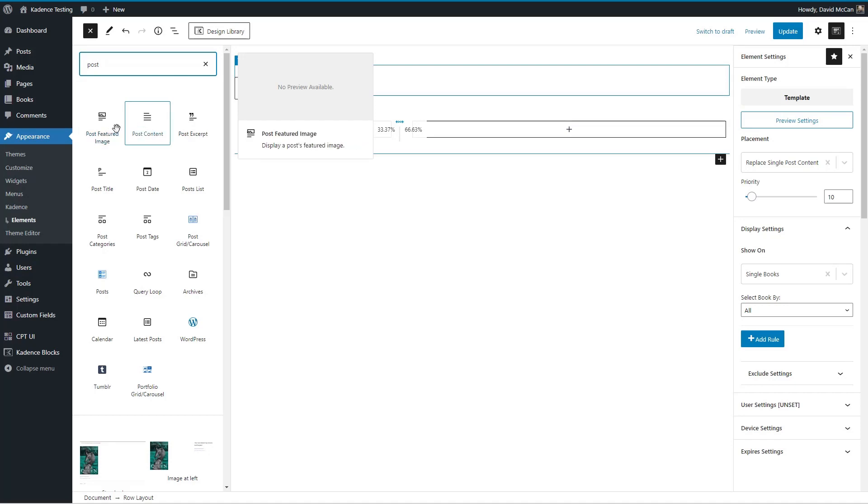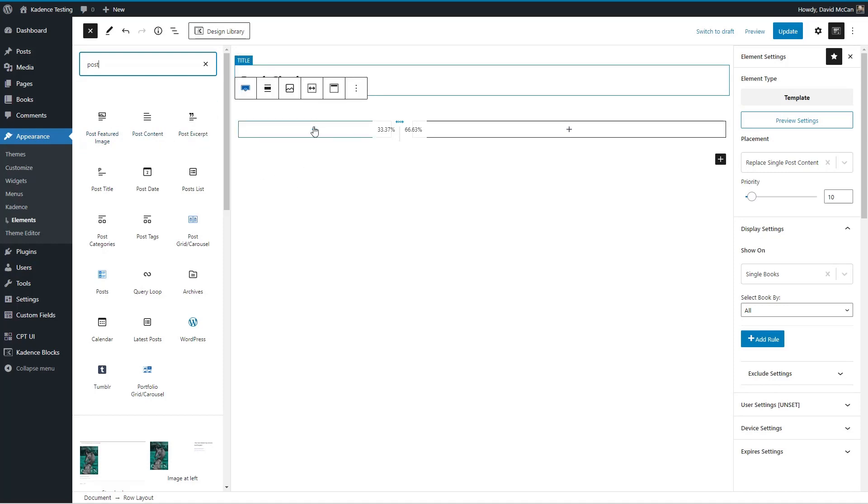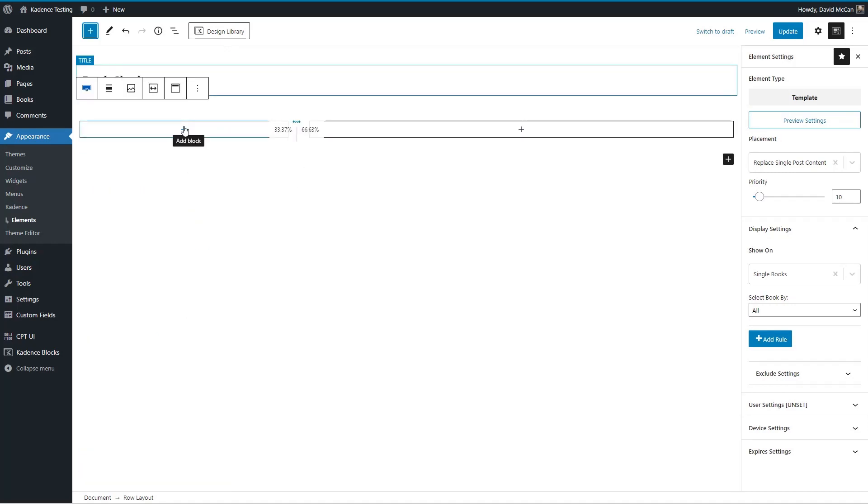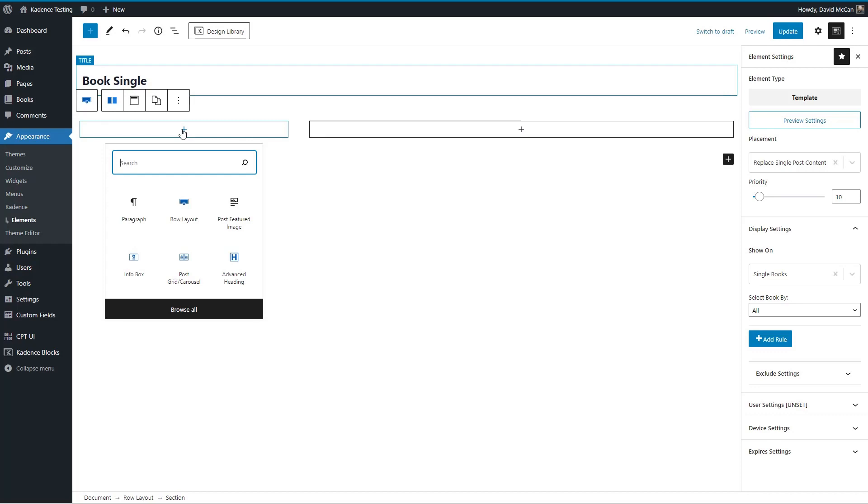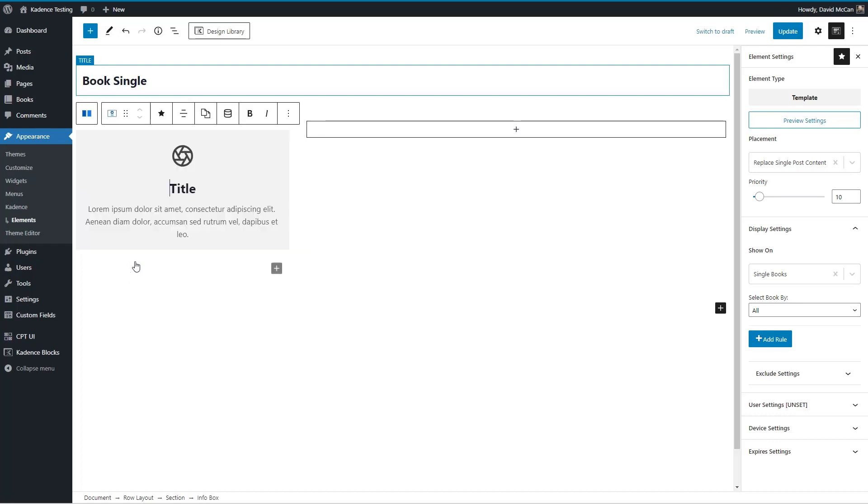But some of these are very limited. So I'm going to use some cadence blocks here and cadence, unfortunately doesn't have a just a simple image block, but I can use the info block. So I'm going to do that.